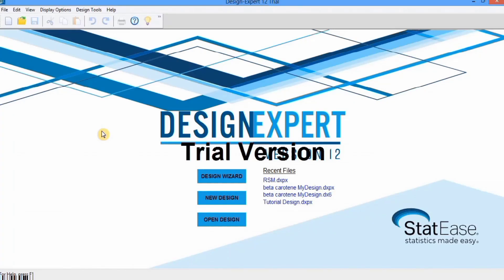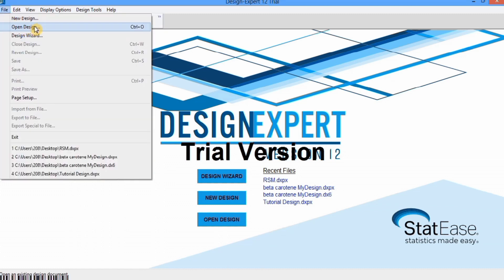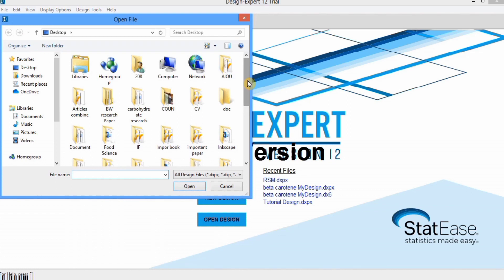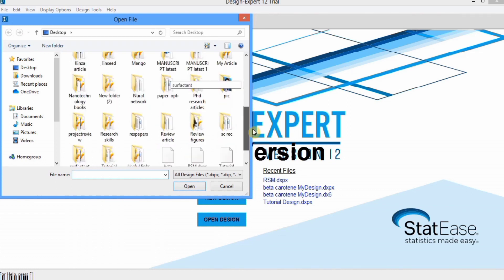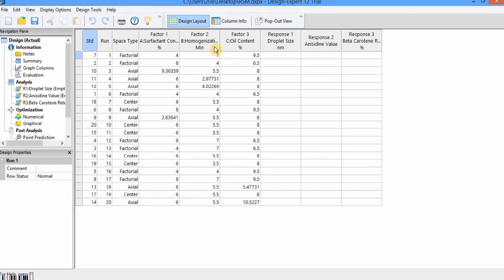In this video you will learn how to analyze response surface methodology data. In the previous video we designed the RSM experimental design. First, we open that design by going to 'Open Design' and selecting that file. This is the design for optimization of independent variables — you can watch the previous video if you are new to this program.